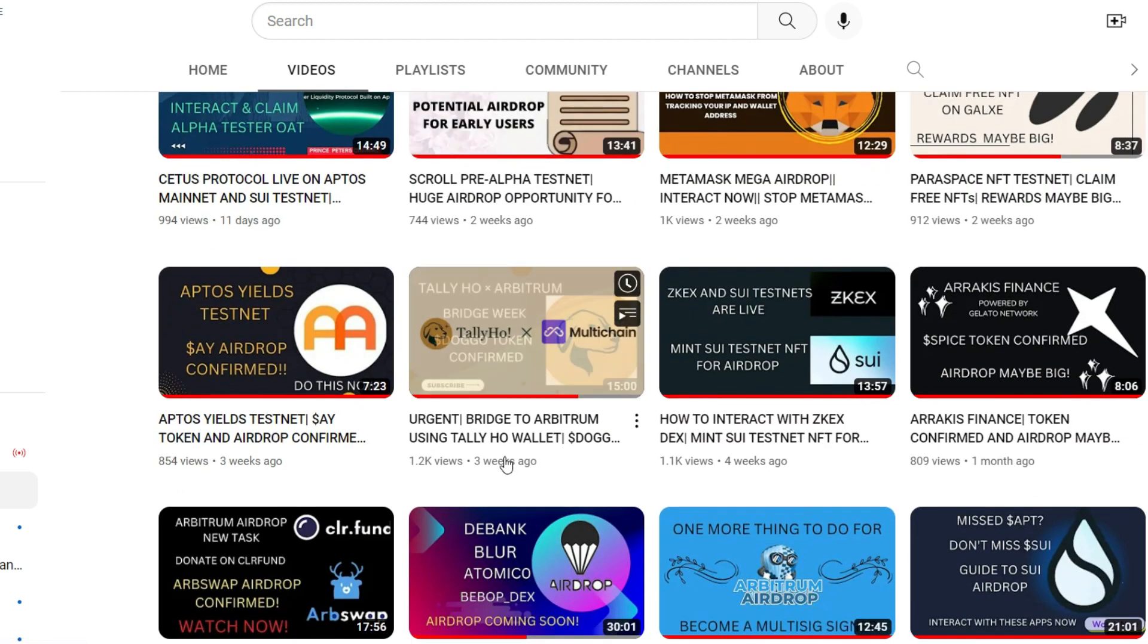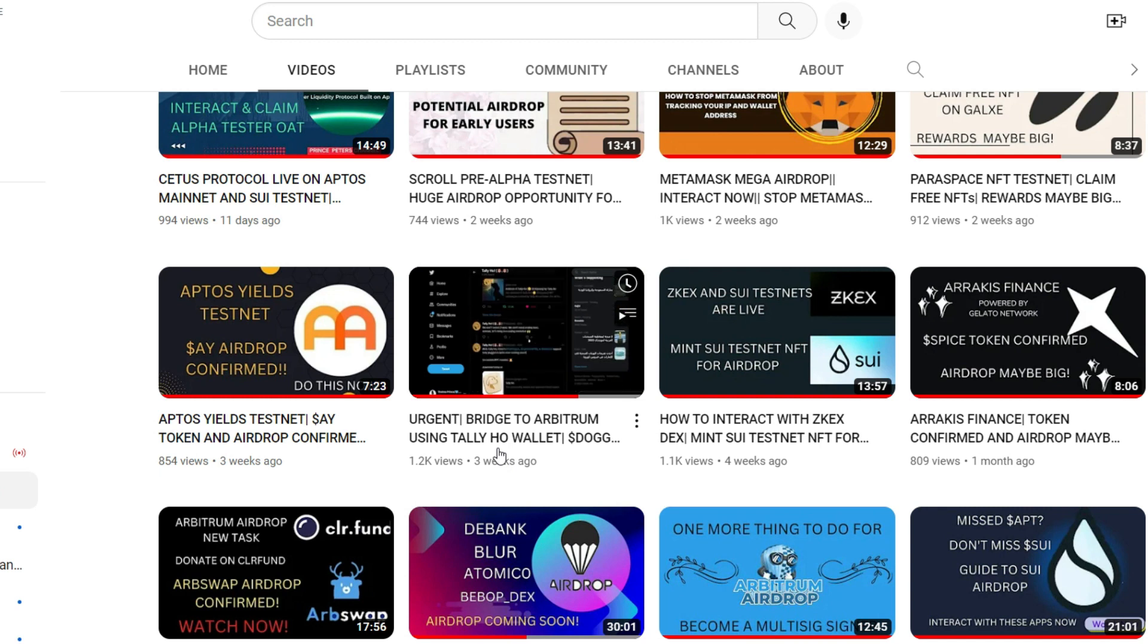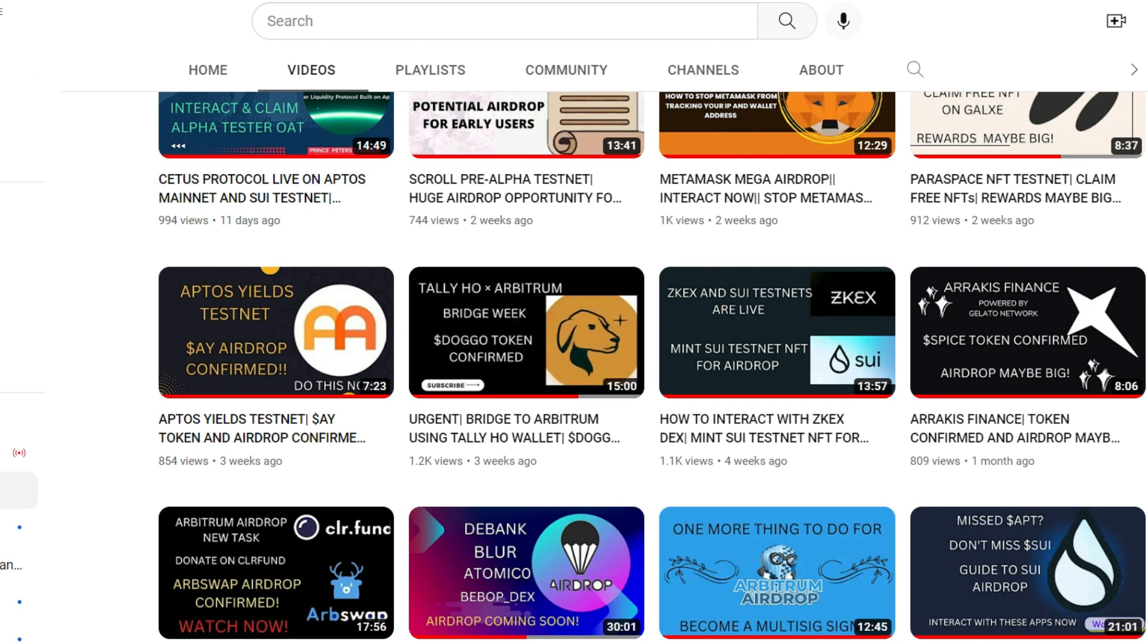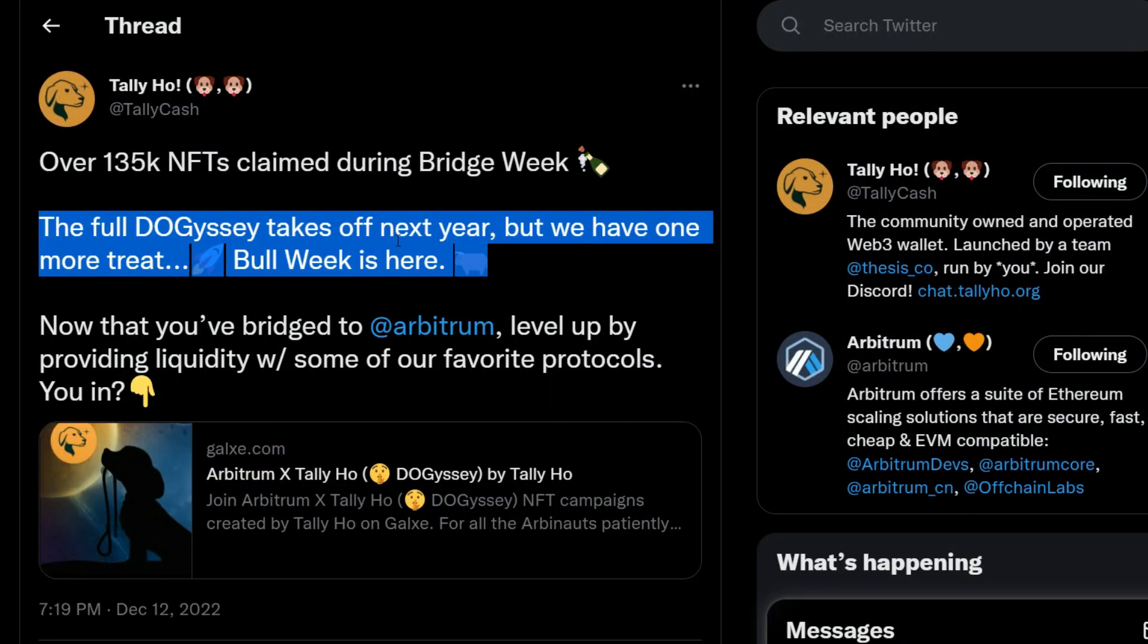But just in case you didn't participate in week one, I think you can still go ahead to participate in Mission 2. The full Dogecey takes off next year but we have one more treat.